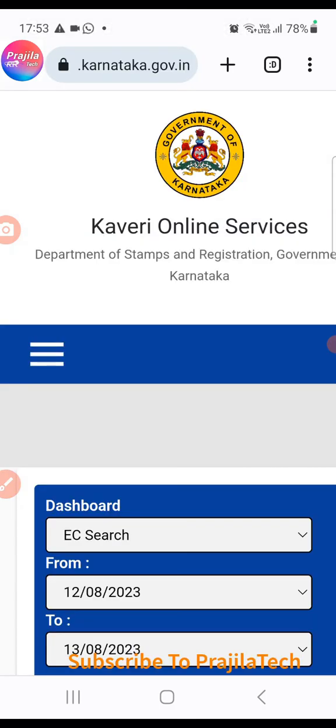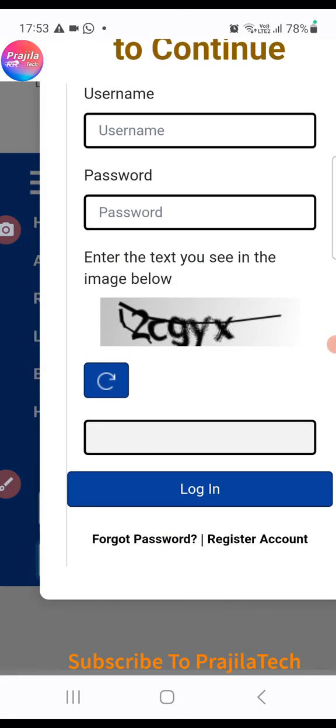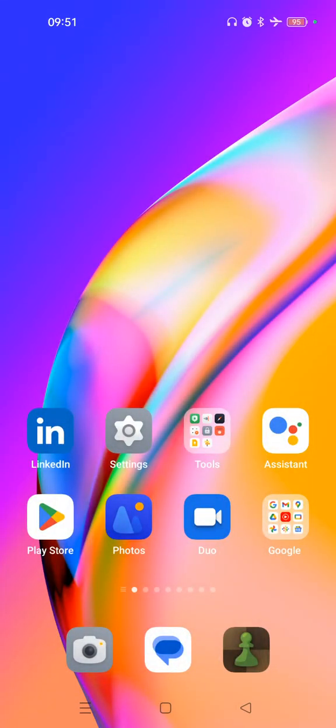Now you are good to go. From next time onwards you can log into the portal with your new password. Thank you so much for watching. You can now watch the video on how to apply for your encumbrance certificate as well as how to apply for your sale deed certified copy. Please subscribe to our channel — thank you so much.